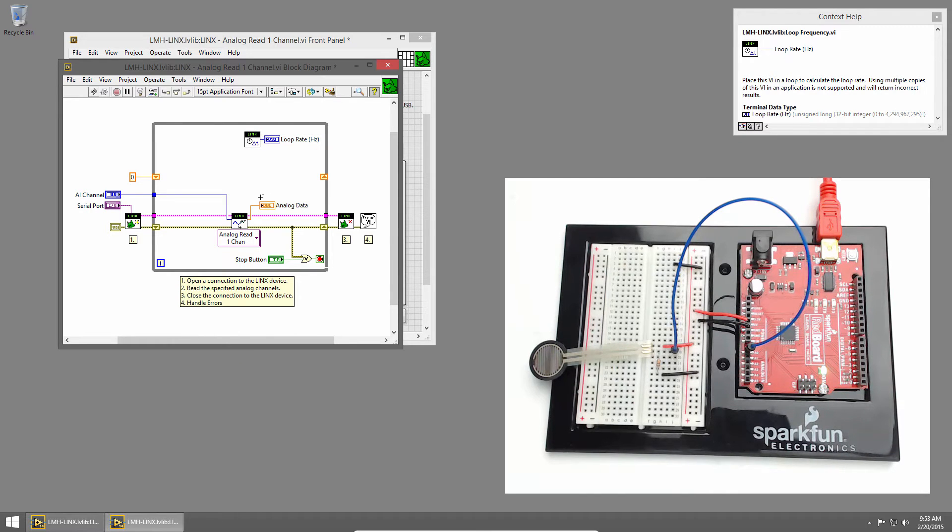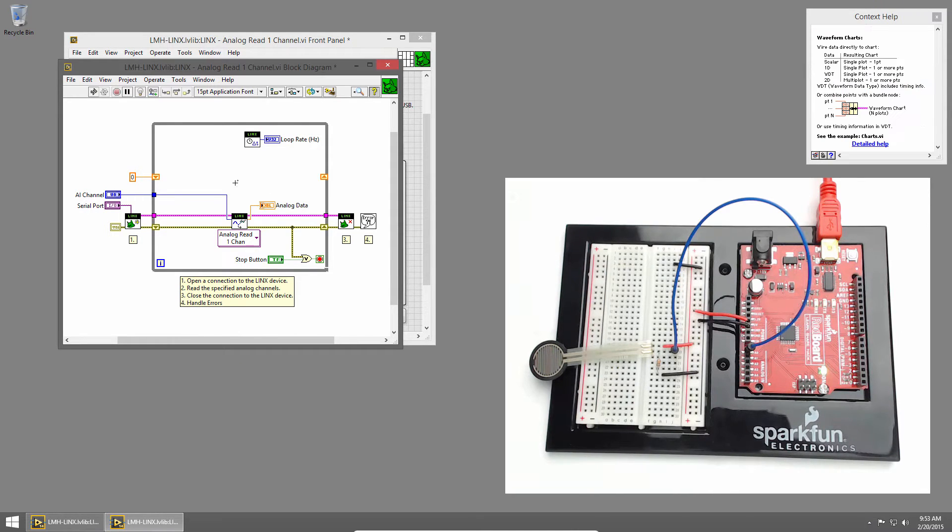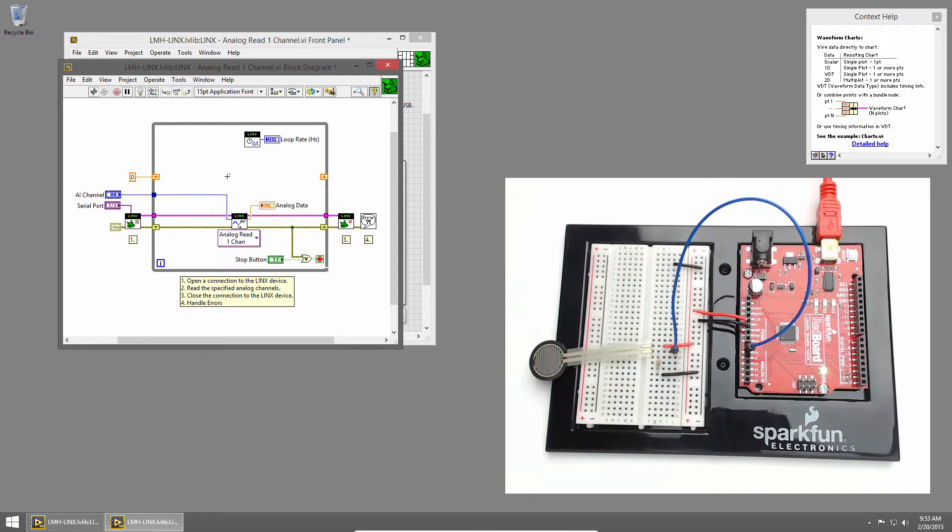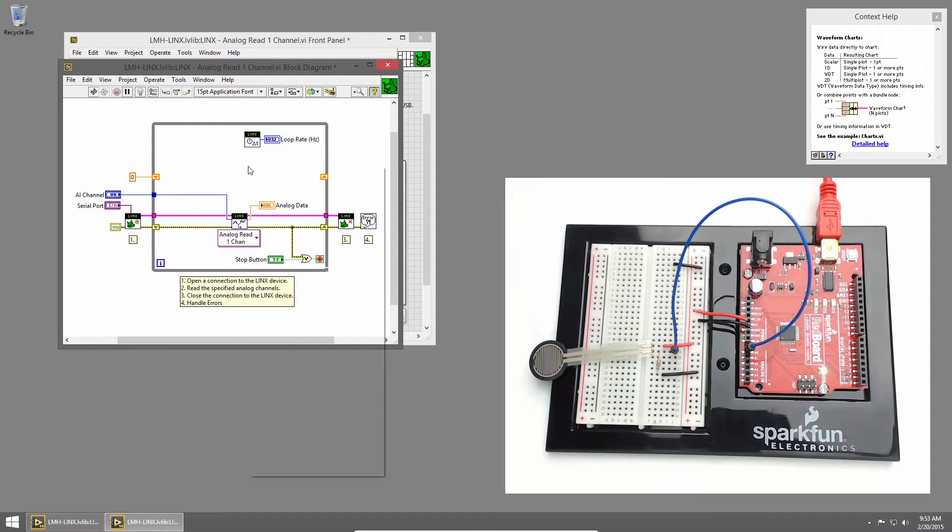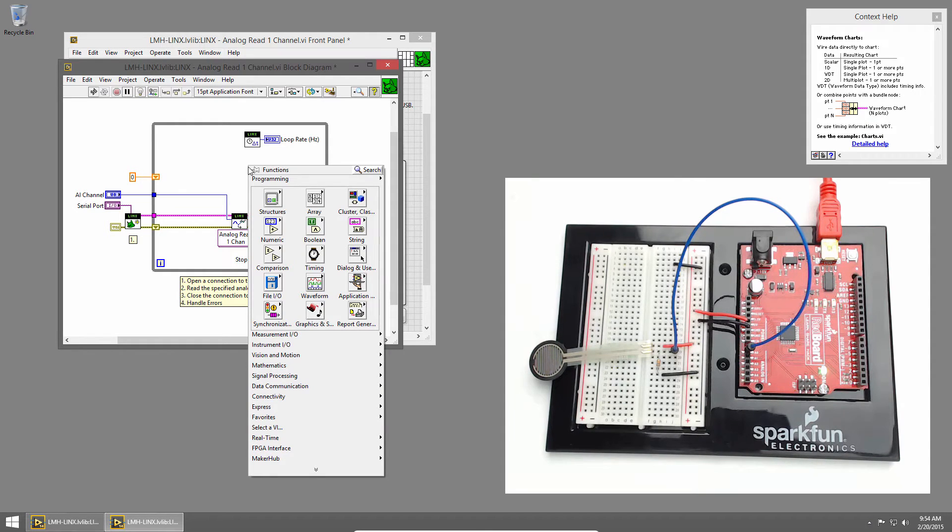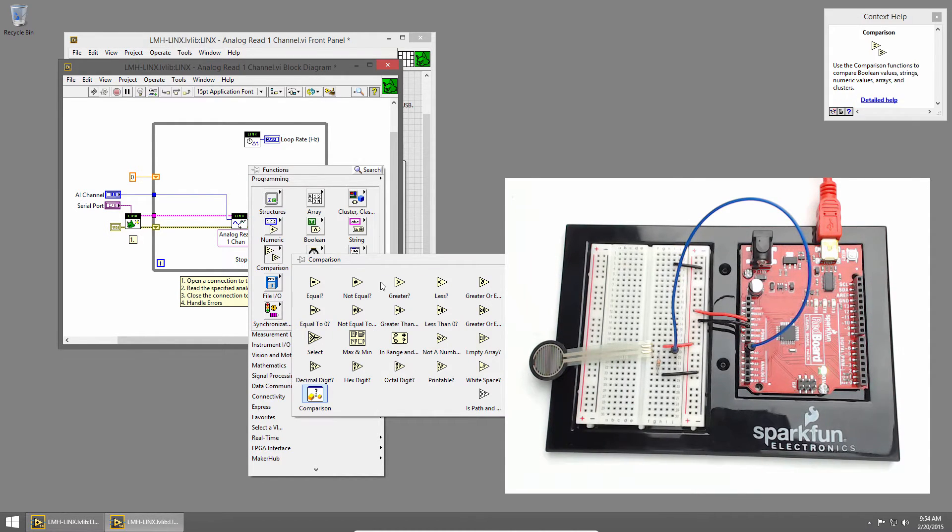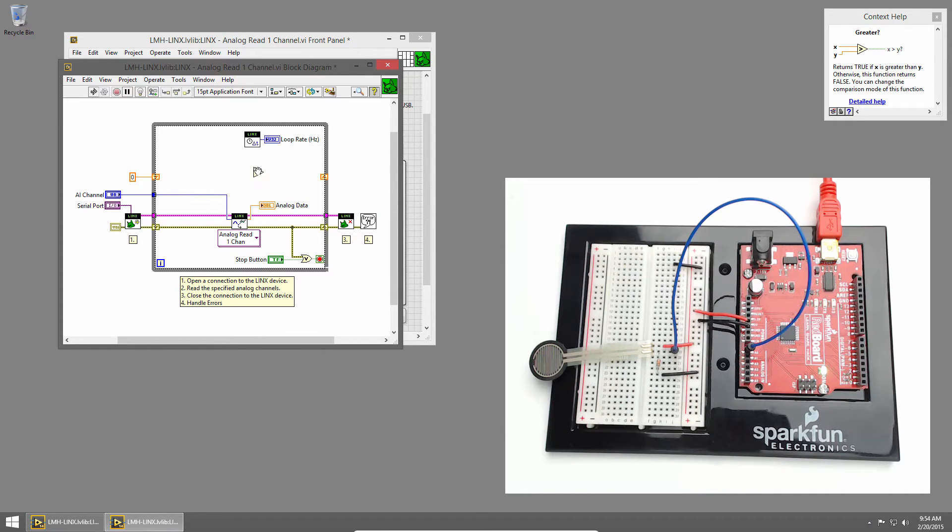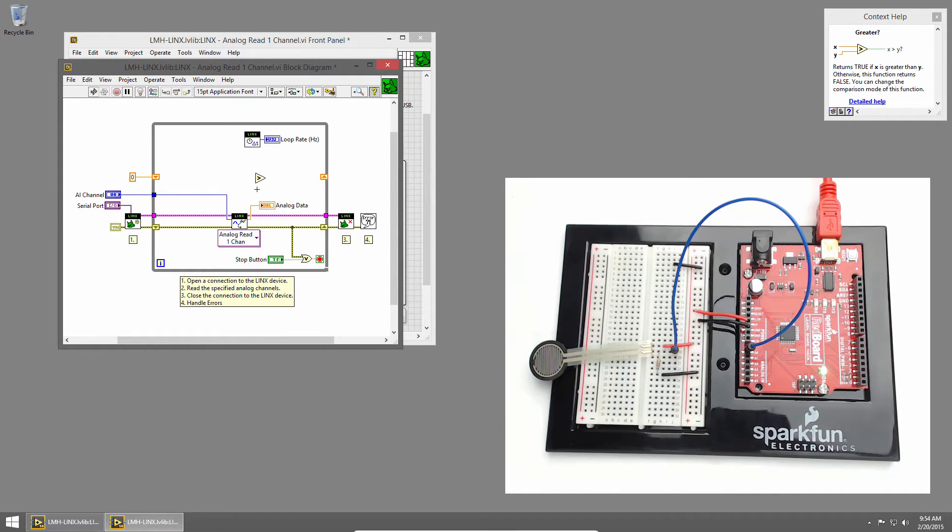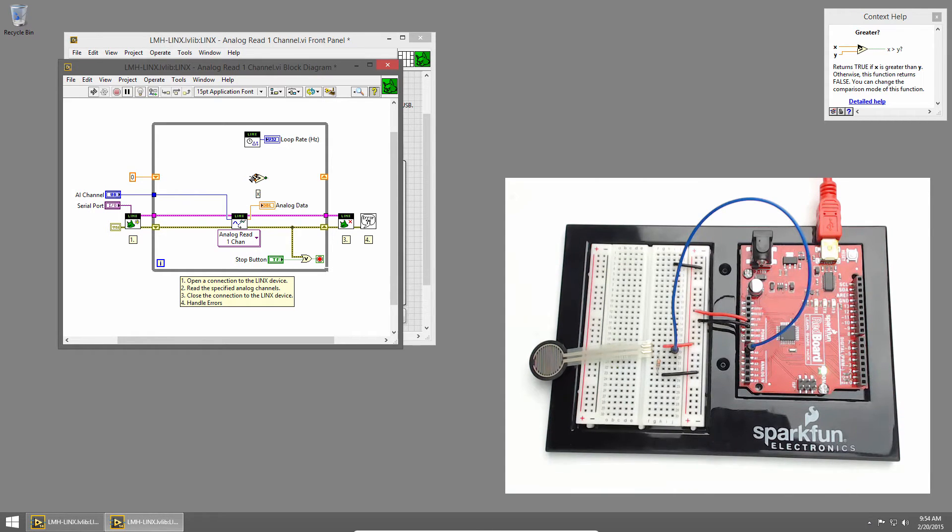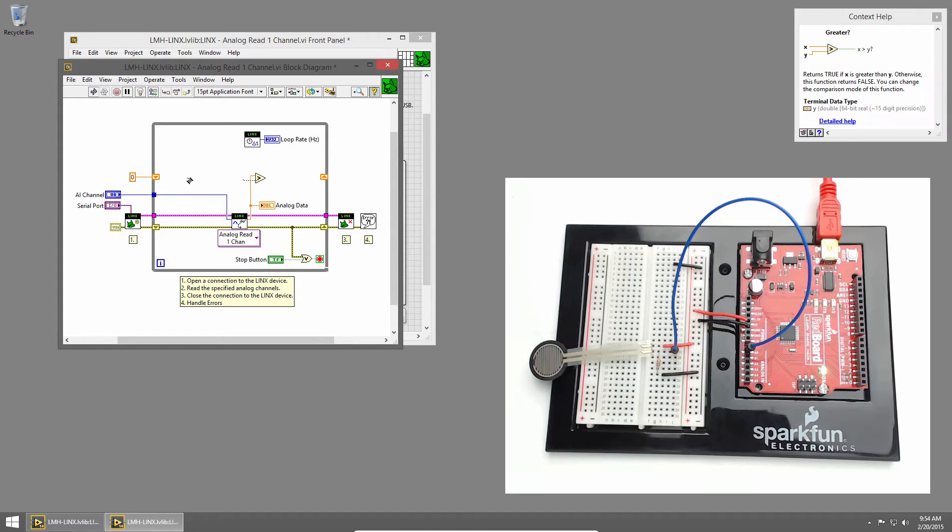Now we need to check to see if our current value is more, less, or equal to the existing value. So we can do that using a greater than. I'll right click to bring up the functions palette and choose comparison and greater. We want to test if the current value is greater than our stored value. So we'll wire our current value into the top input of the greater and the previous value into the bottom input.